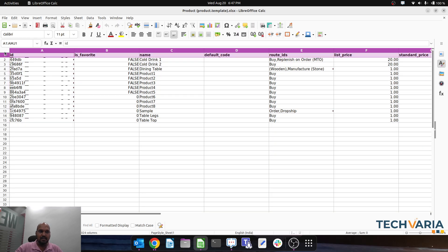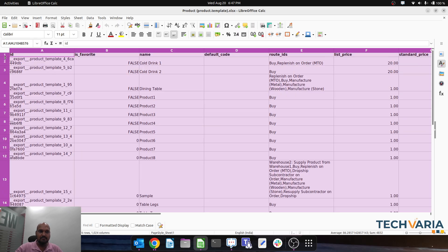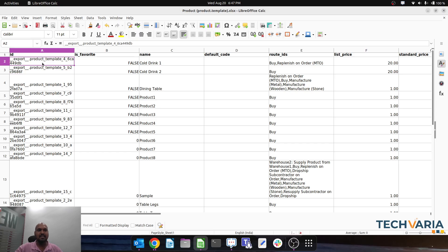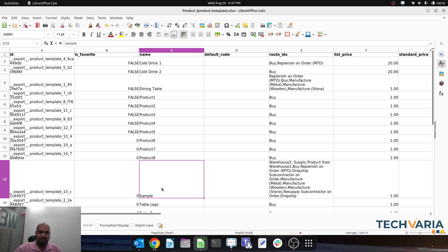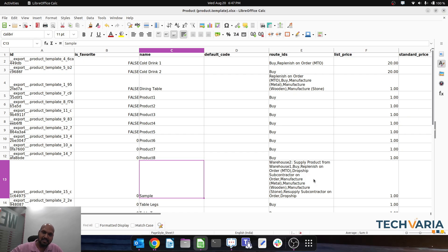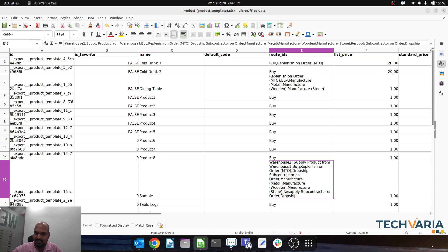If you look here, each and every route is separated by comma.